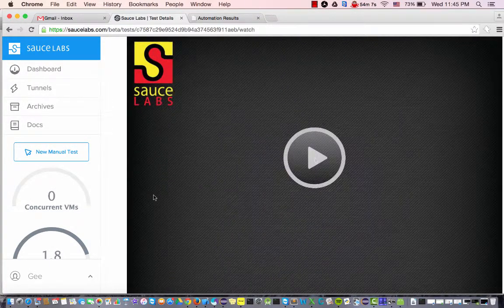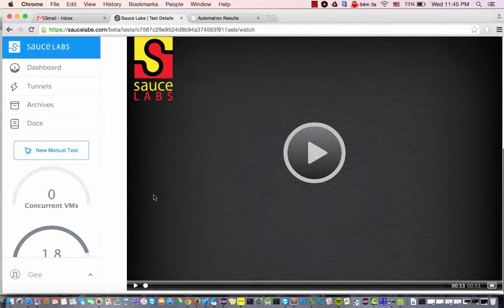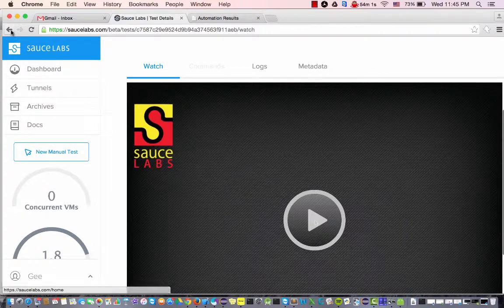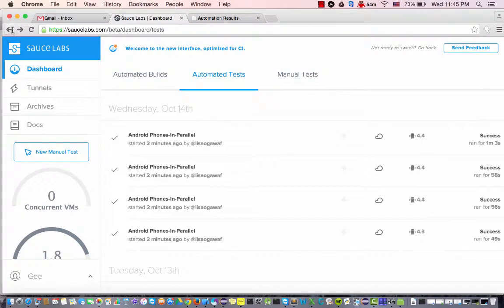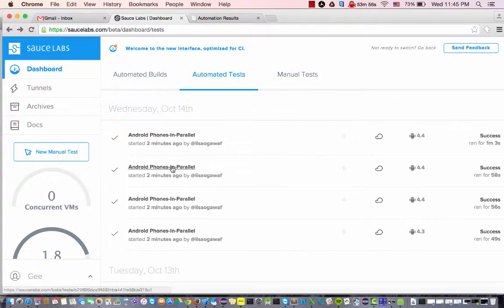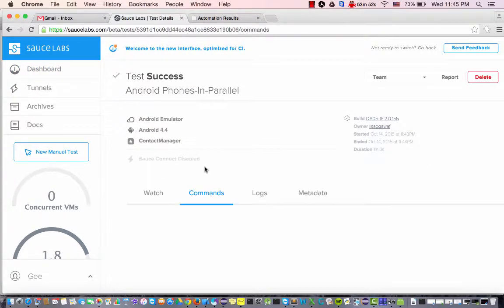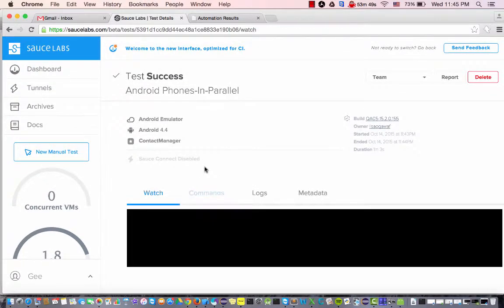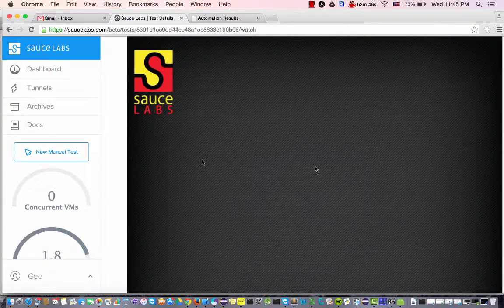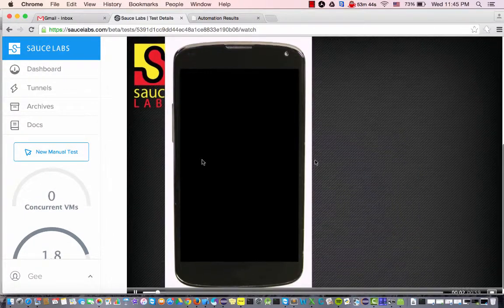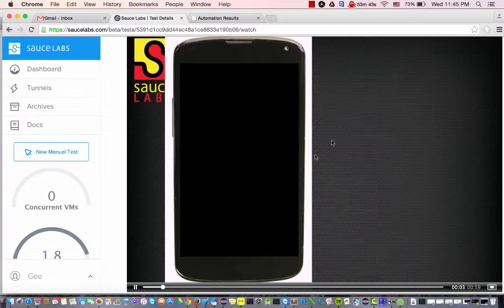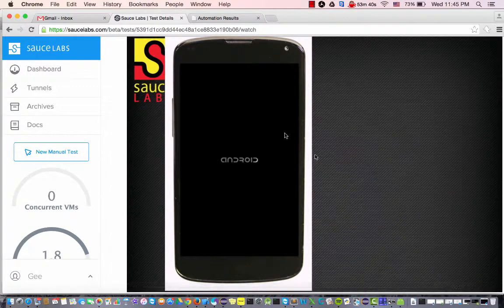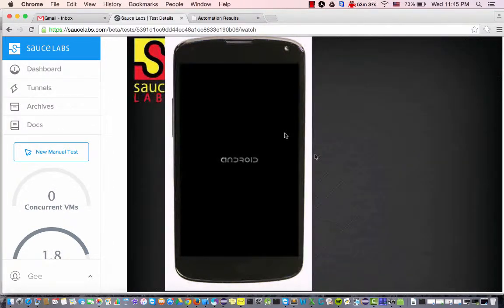Okay so that one's done now, let's see if I can watch another one. Okay so this is a different Android device now, so all of these have ran in parallel.